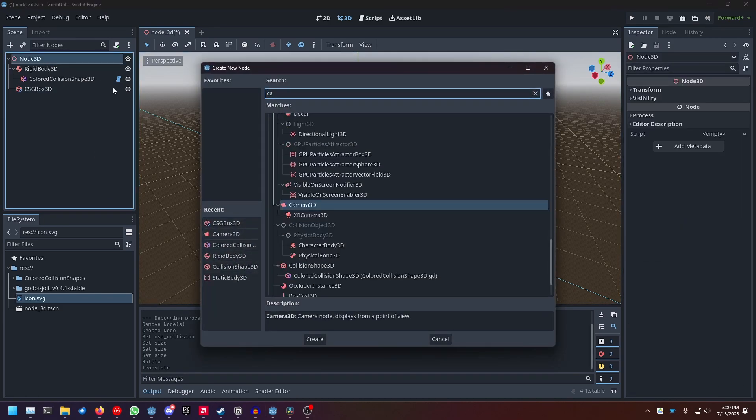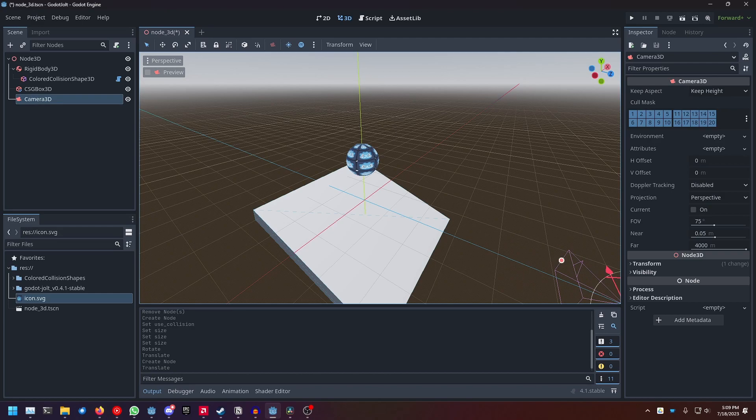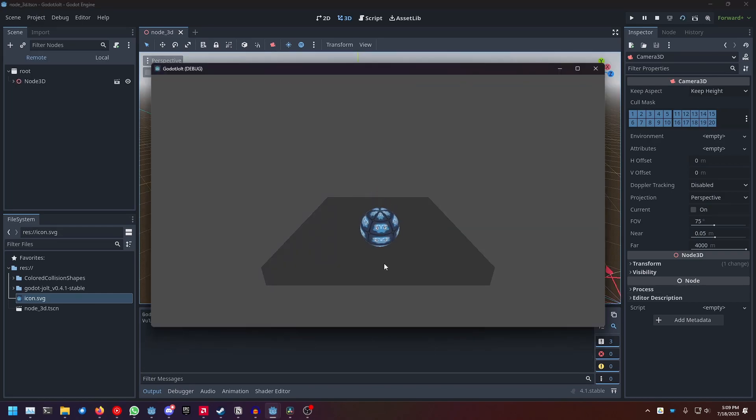Then add a camera, move that back, and if you now run the scene, you can see the rigid body falling off of the platform, with the main difference being that it is now using Jolt Physics.